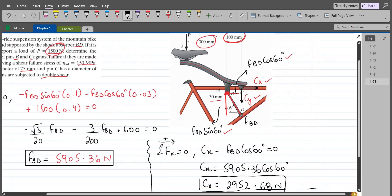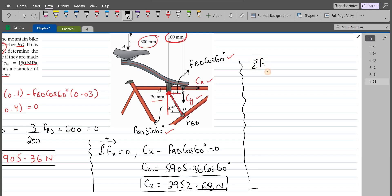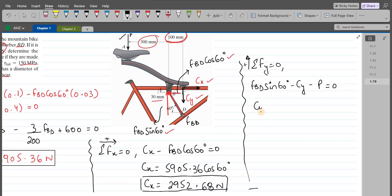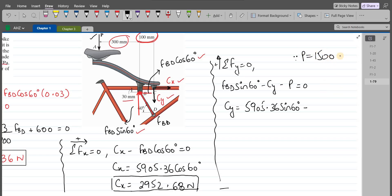Similarly, we have to find the support reaction CY. For CY, summation of forces in the y-direction equals zero, with the upward direction as positive. We have FBD sin 60 minus CY minus P equals zero, so CY equals FBD sin 60 minus P. That gives 5905.36 N × sin 60 minus 1500 N, so CY comes out to be 3614.20 N.